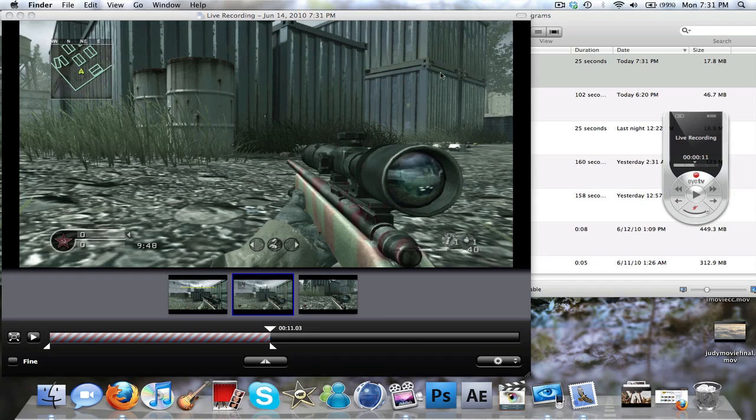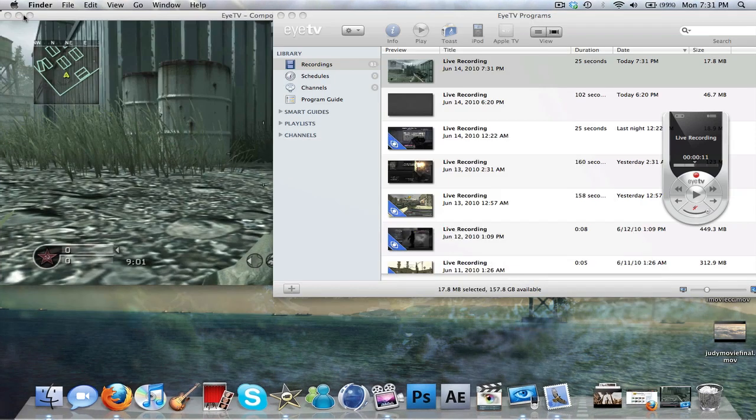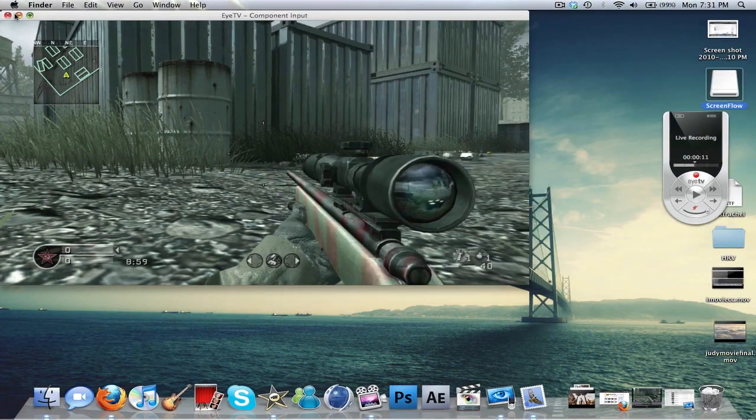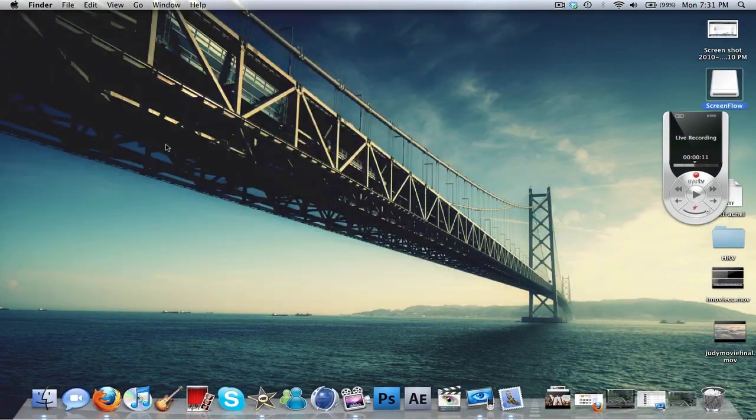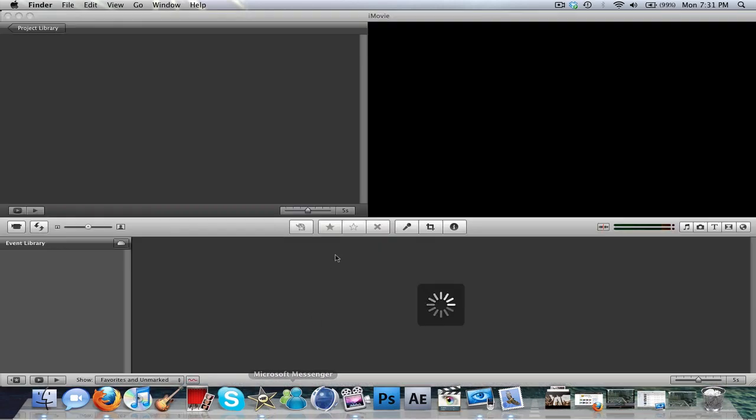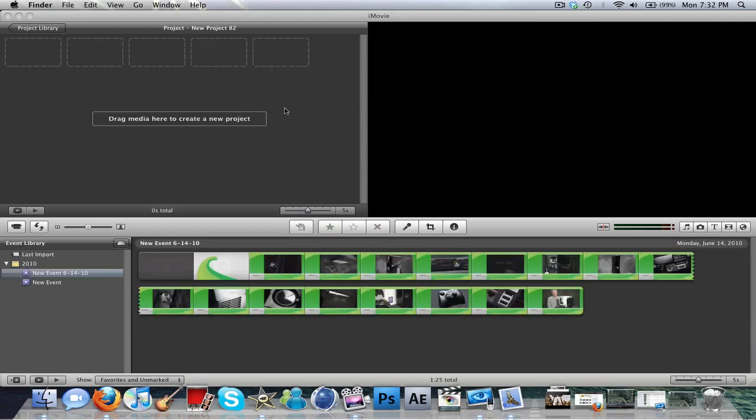Let's close out of this. Alright, now we're going to go to iMovie. Sorry, this is taking longer than I thought it would.